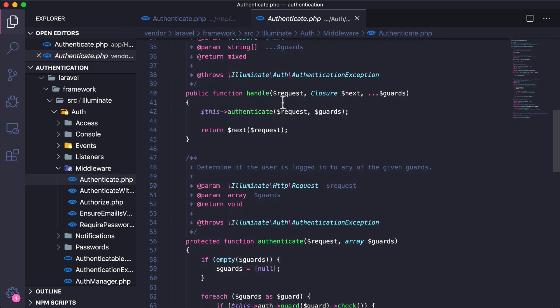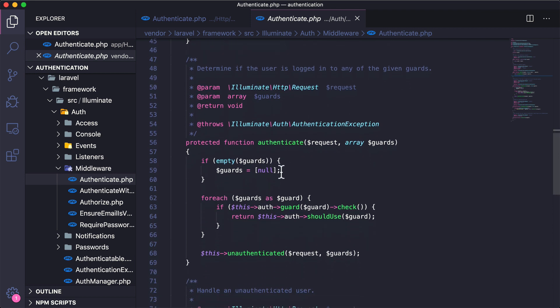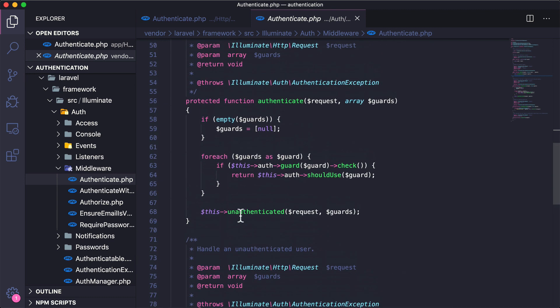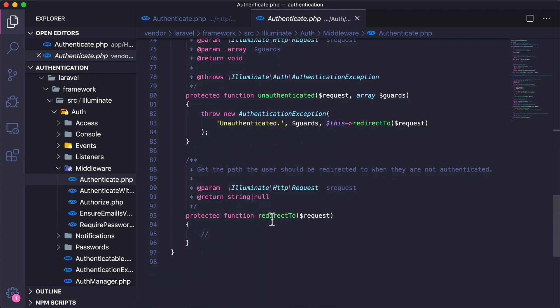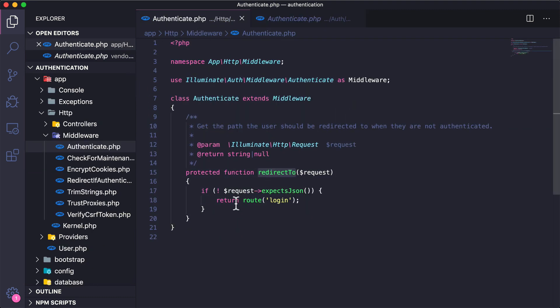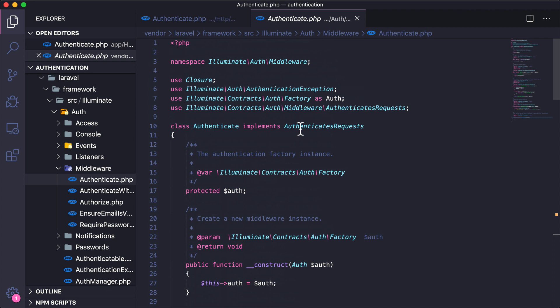Inside the Illuminate auth middleware we have a handle function. It calls authenticate and then returns the next request — so if the user is authenticated it allows them through, otherwise it redirects. There's a redirectTo method that redirects to login. Some of this might seem over your head, but just know that this middleware checks if the user is logged in and redirects them to login if not.